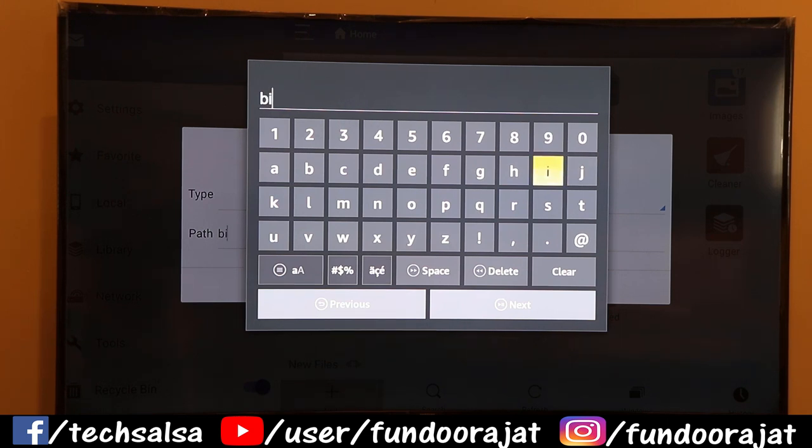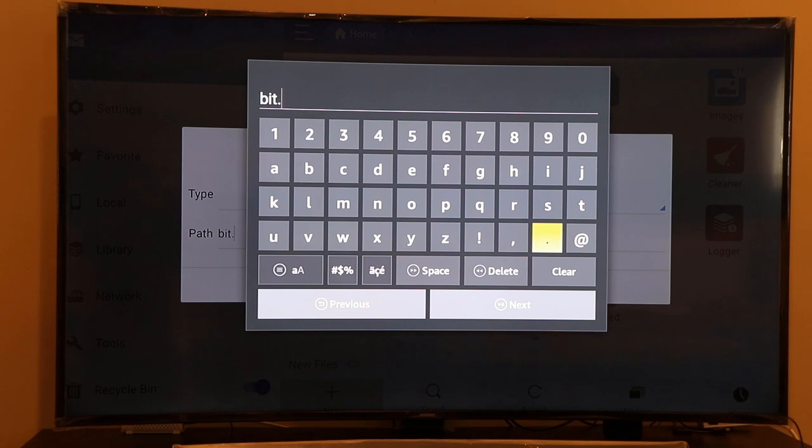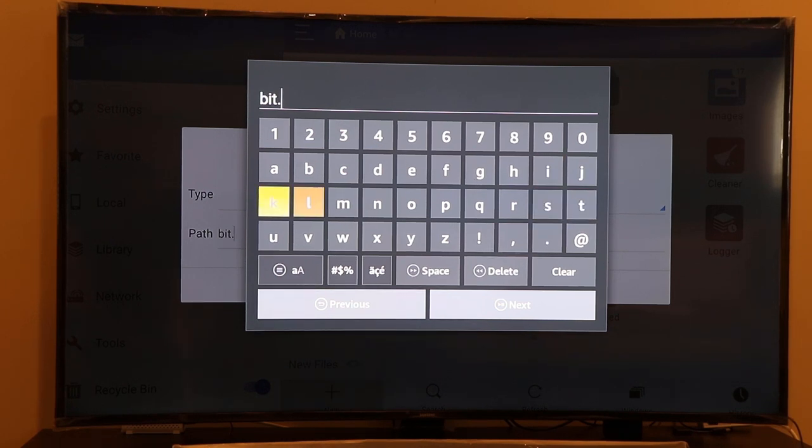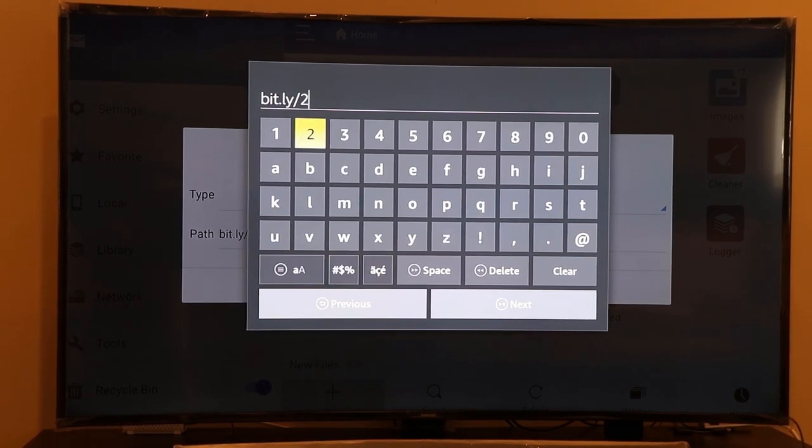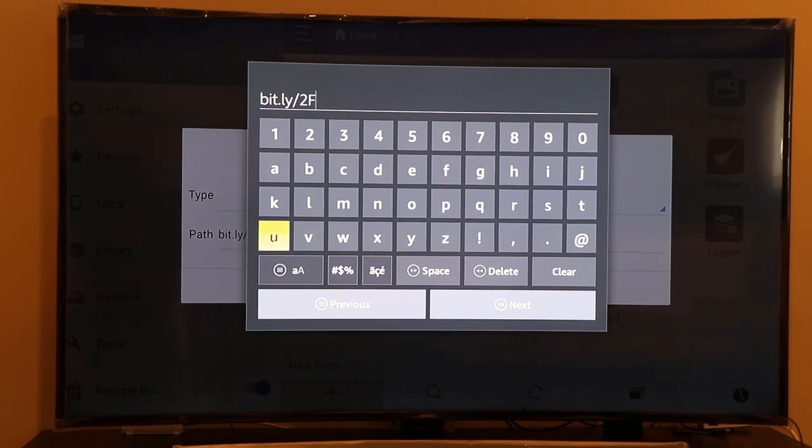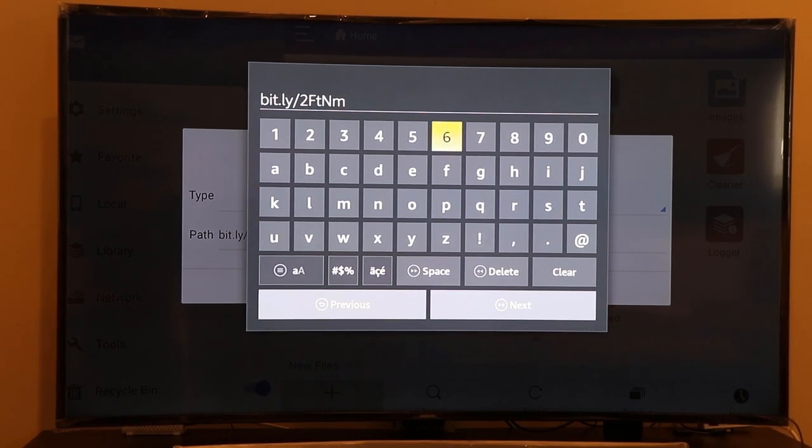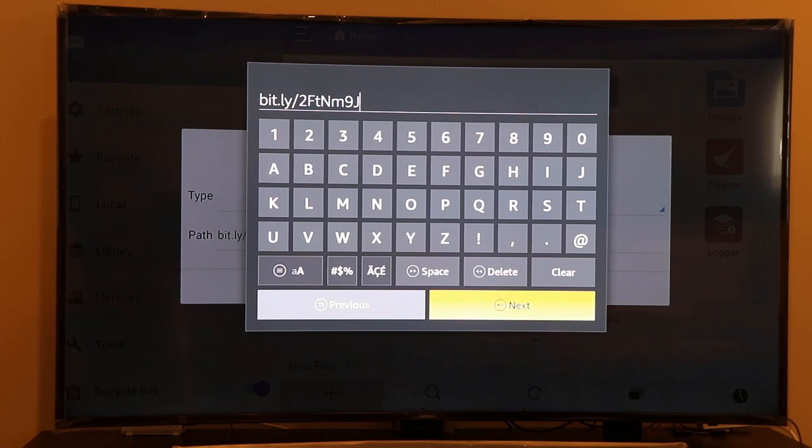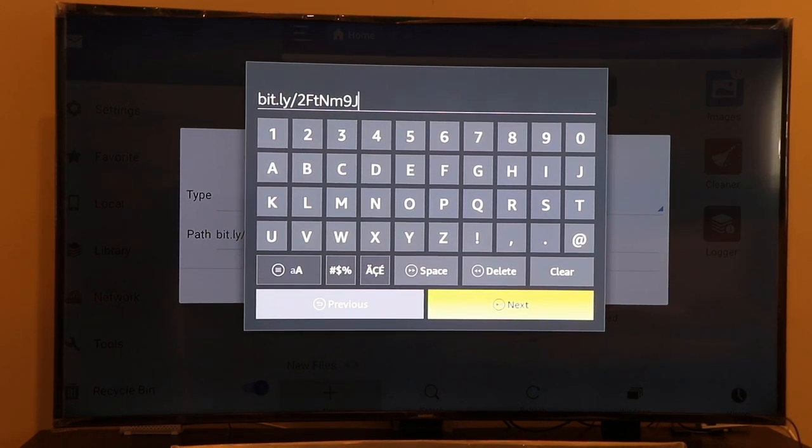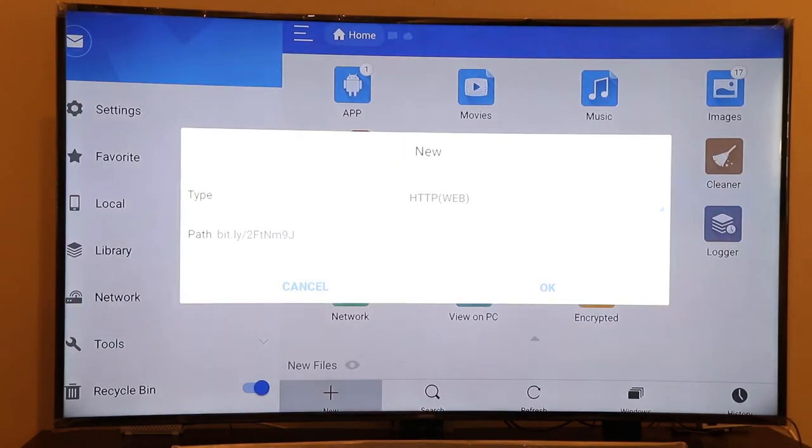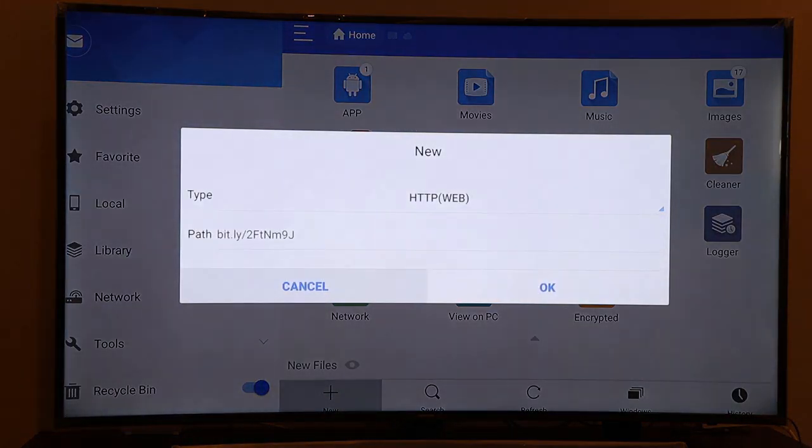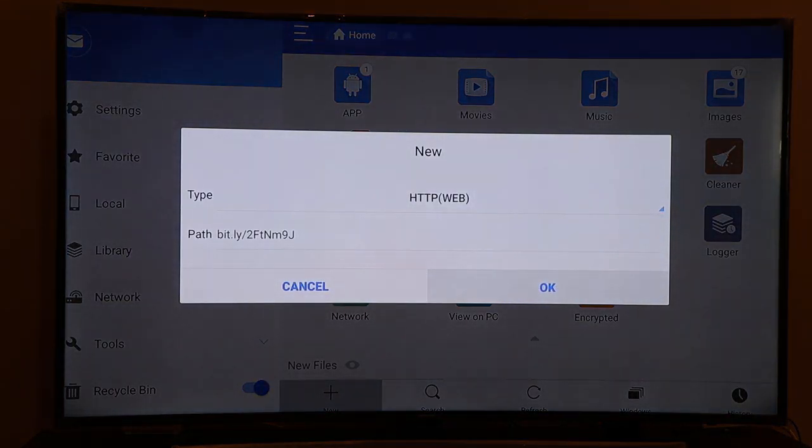Make sure to type the link exactly as it is with respect to casing, because if you mess up the link it will not work for you. This is the link that I want you to type in your ES File Explorer Manager application. When you click on the Next button and click OK, it will start downloading the Downloader app on your Fire Stick.